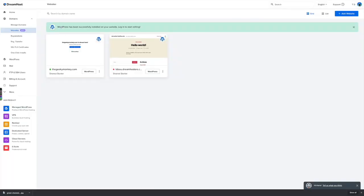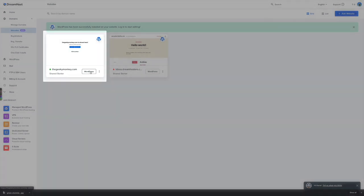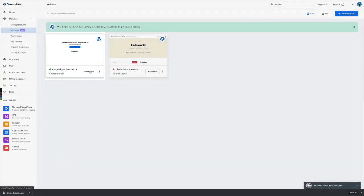This big green notification at the top tells me that WordPress has been successfully installed on the website, which is awesome. All I need to do is click on the WordPress button and I'll be automatically logged into my WordPress dashboard where I can start making changes.